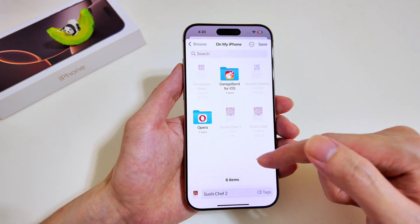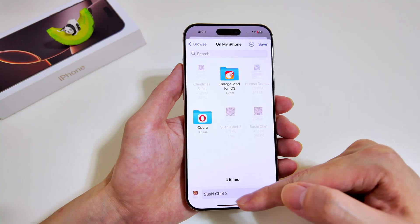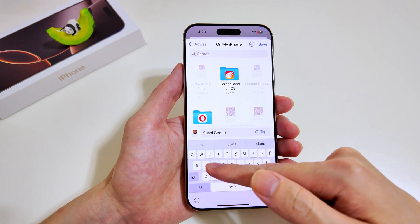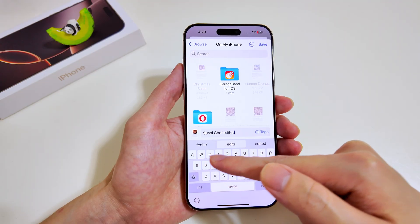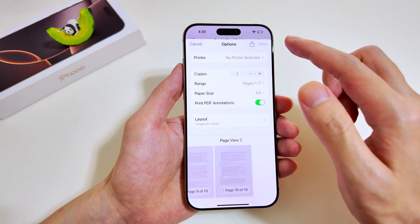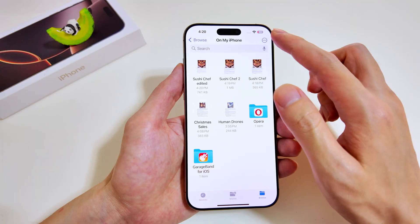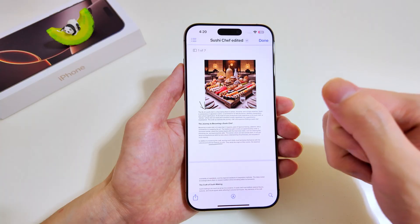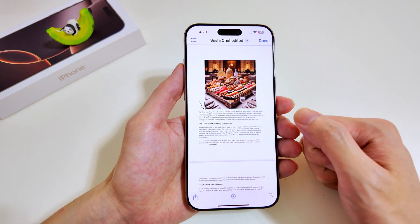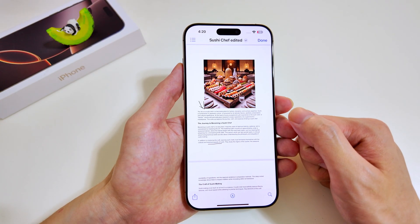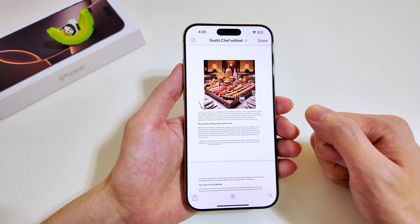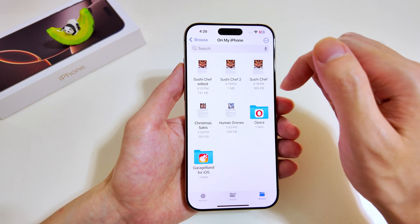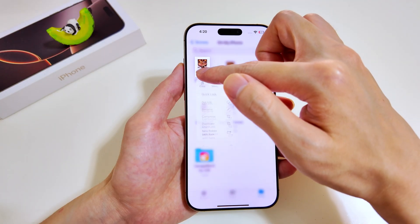Select the save location, rename the file to 'Sushi Chef Edited', type that in and tap Done. The saved document appears and when we open it, it confirms seven pages — exactly as expected. This is how easy it is to remove pages from a PDF document.